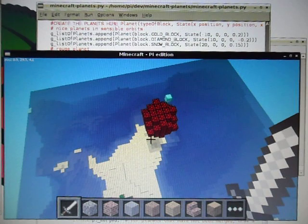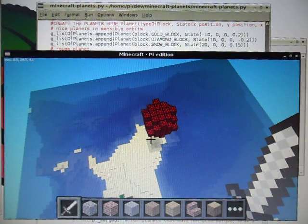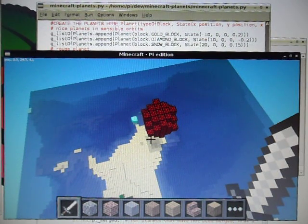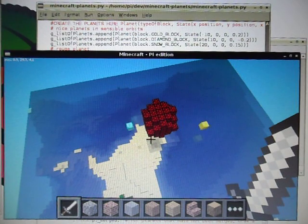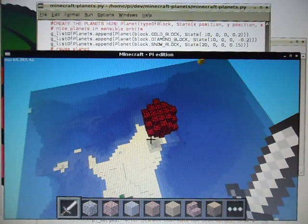And what's going to happen is, as a result, a number of those planets are going to collide and fall into the sun.